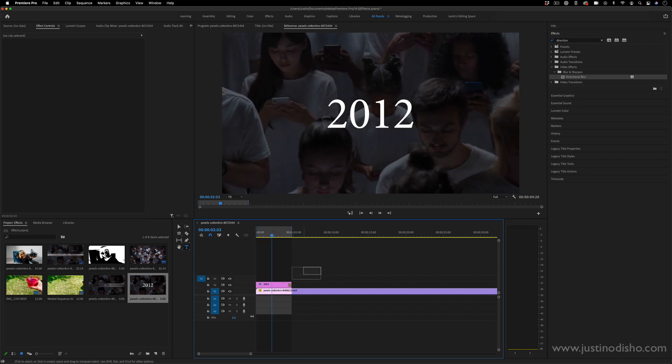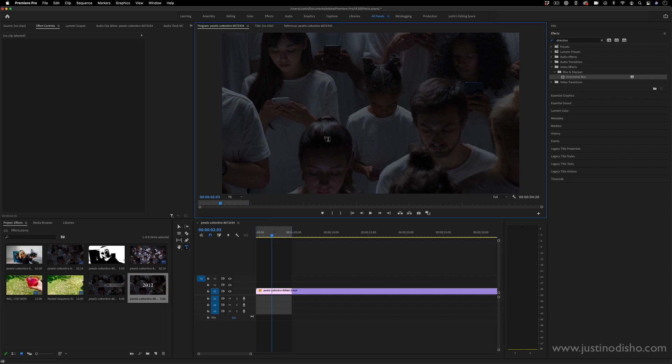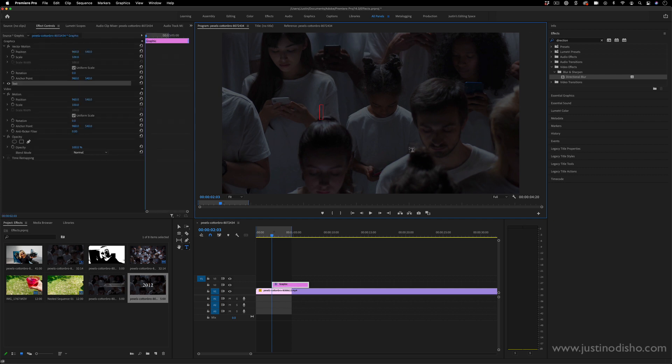The first thing I'm going to do is create a new text layer. I'm going to grab my type tool, go to my program window, and type whatever I want. This could work cool with numbers or dates, so you could pick a year, for example, or really it doesn't matter. You could write text or use names and letters as well.